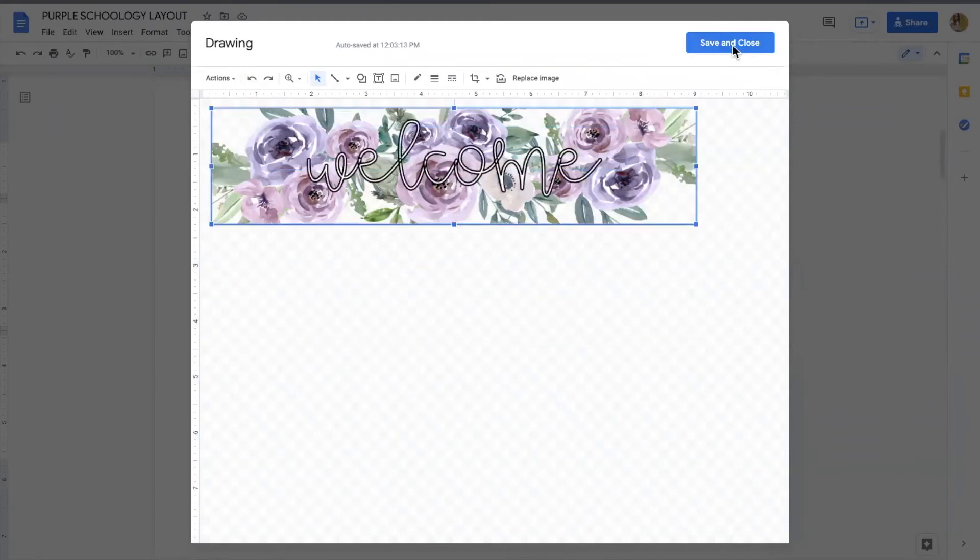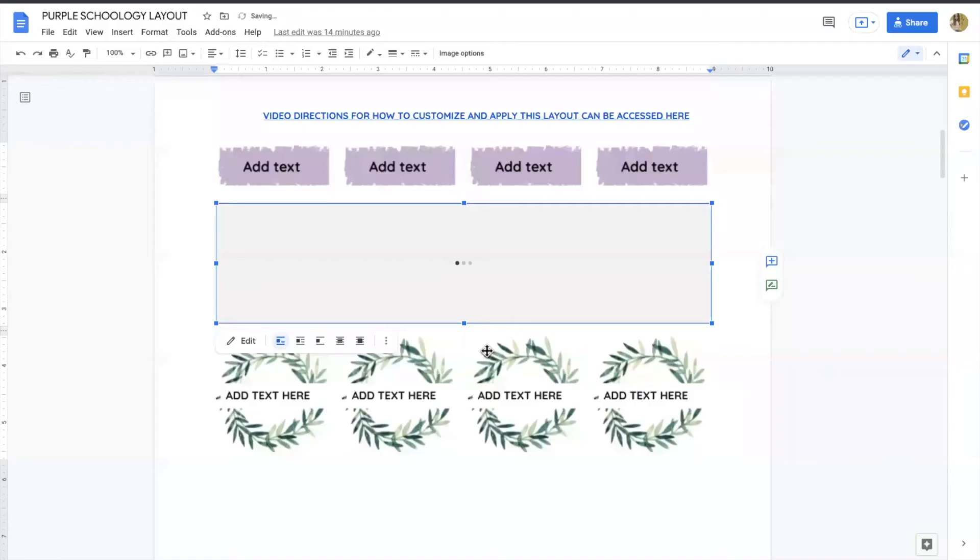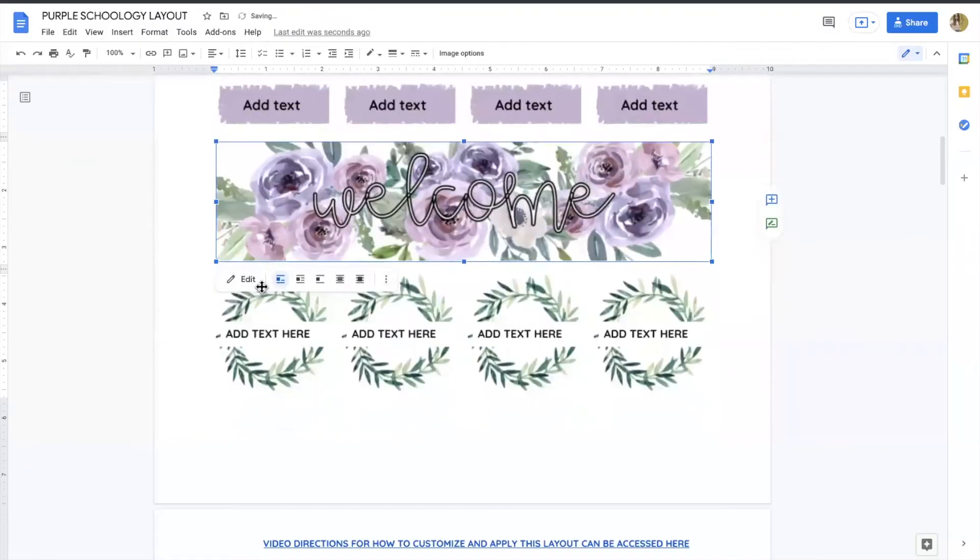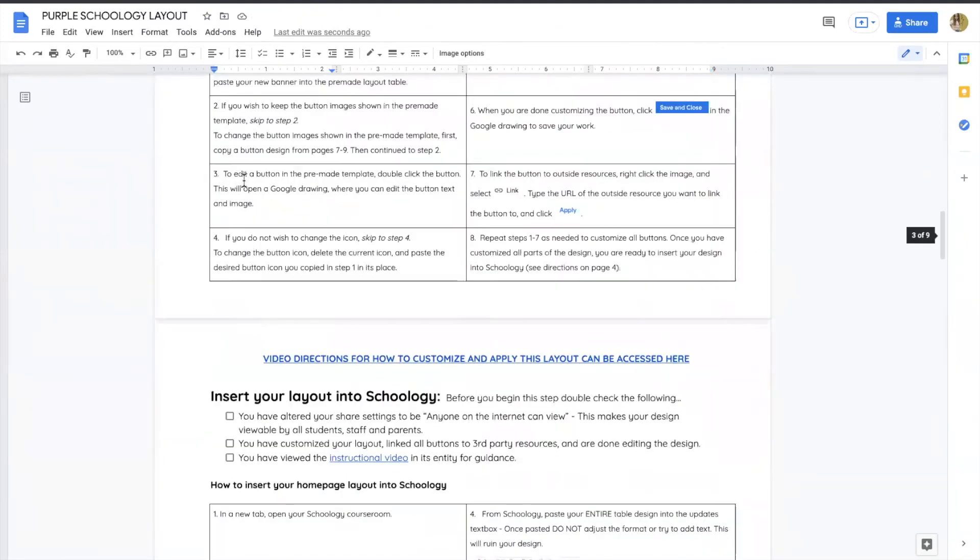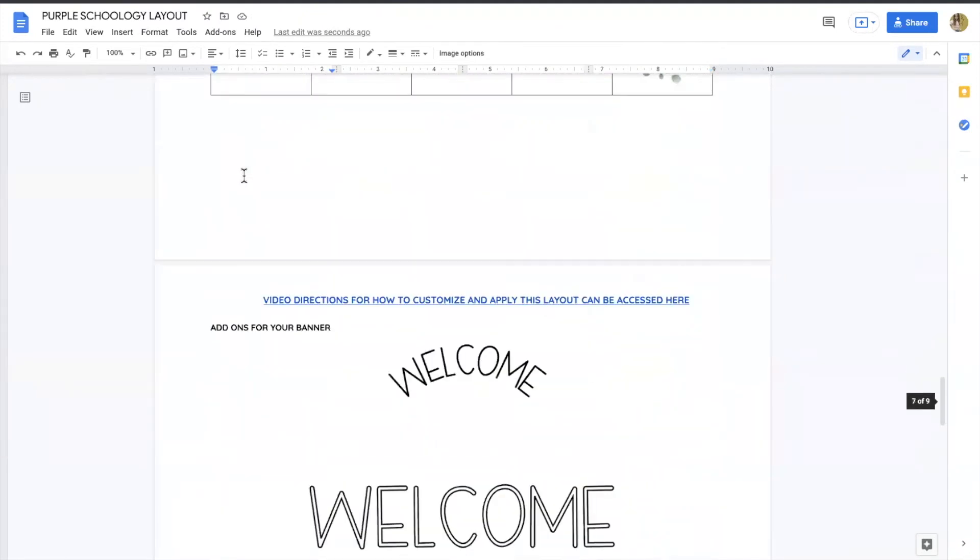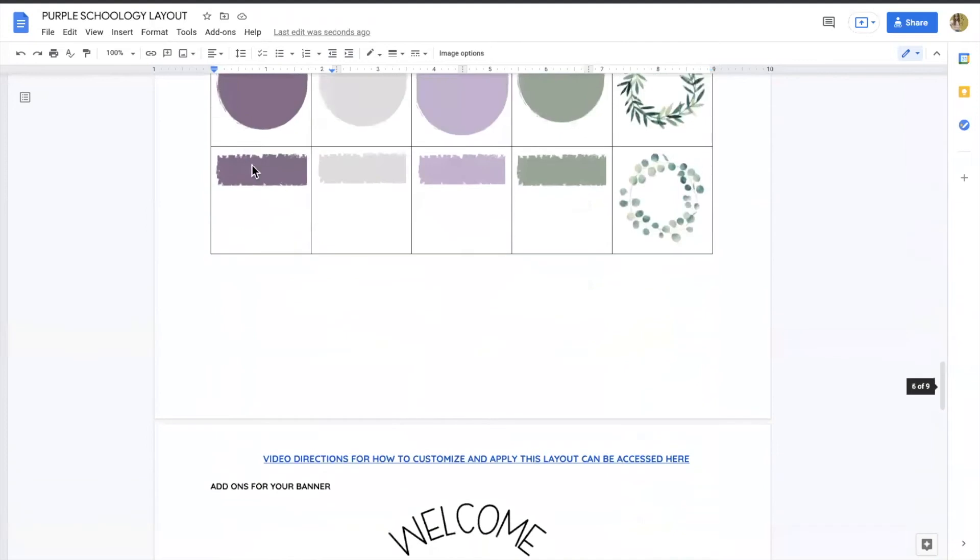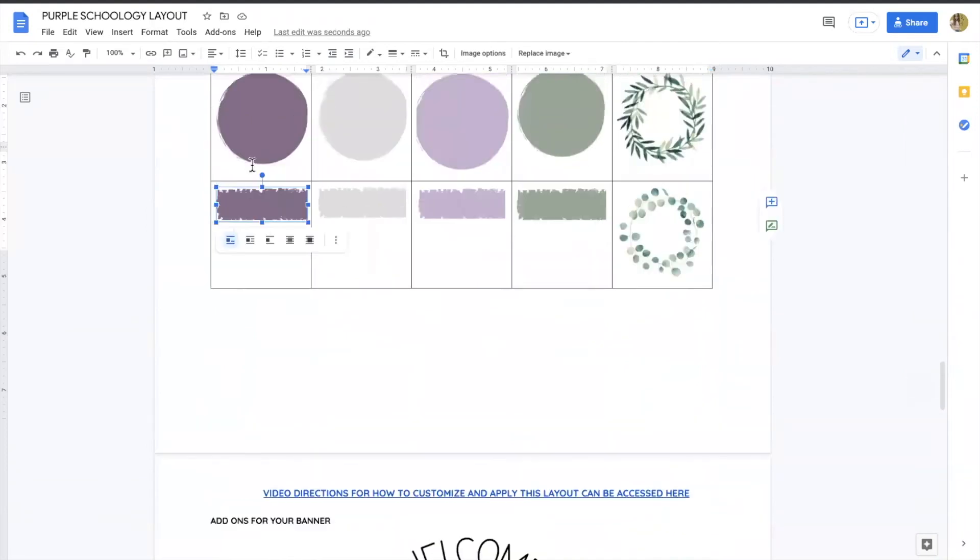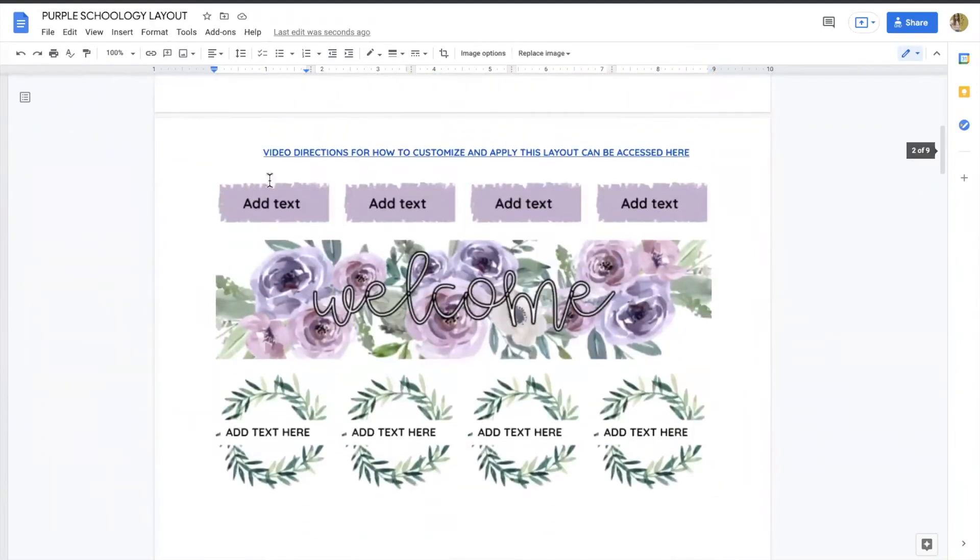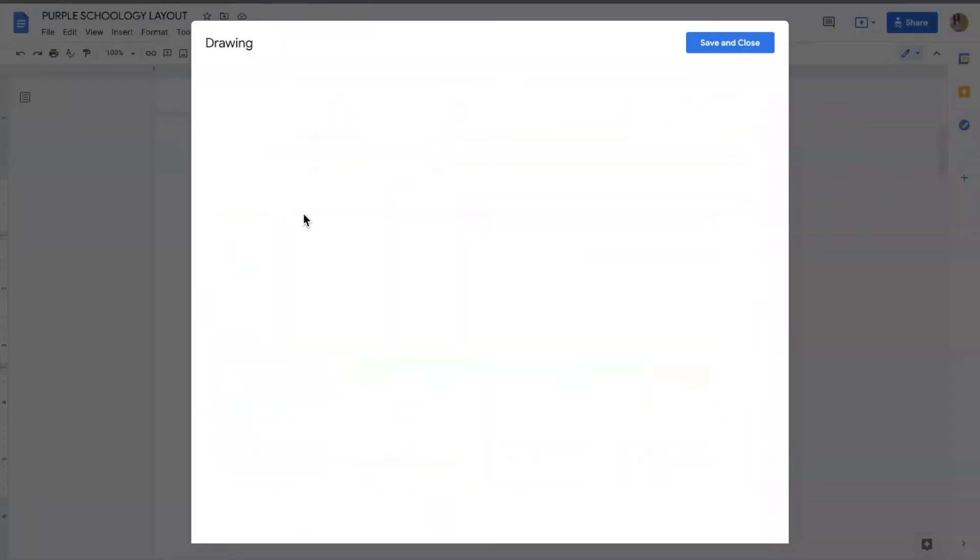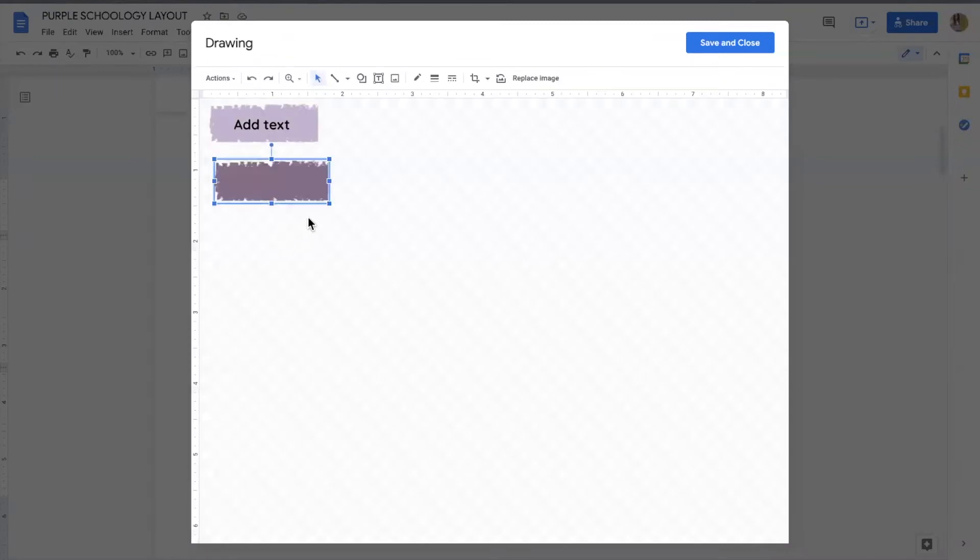Always hit save and close. This goes for everything in your format. So if you want to double click this button and change the text, or maybe you want to change the button color, copy the one you want, double click, paste it in, change the text, always hit save and close.